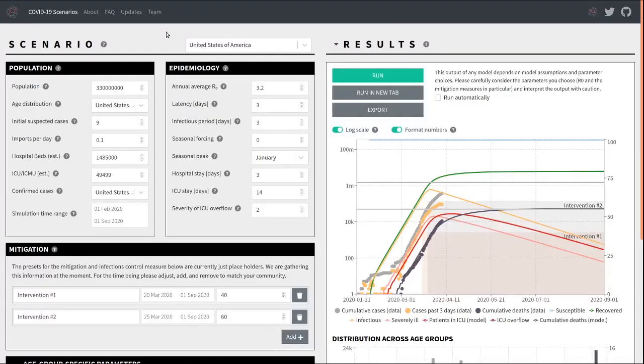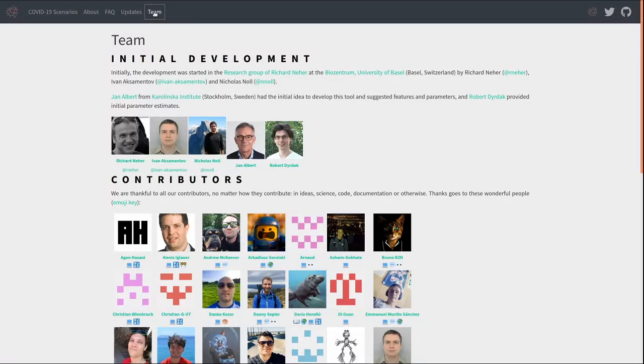So before I close, I'd like to give a big shout out to the team that has made this possible. In our lab, this would be first and foremost Eva, our software developer, and Nick Noll, a postdoc. I'd also like to mention Jan-Albert and Robert Dudek, who initially gave us the idea that such a tool could be useful.